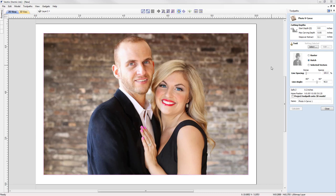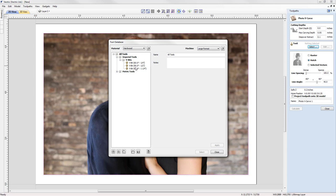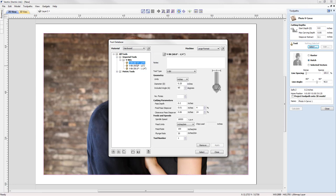Moving on to the step-over retract: here we specify how much the tool will retract before moving to the next line. Set this high enough to allow the tool to move safely, but as low as possible to avoid slowing down machining time — we'll go with 0.1 here. For the tool, we're going to select a V-bit, specifically a 60-degree quarter-inch V-bit.